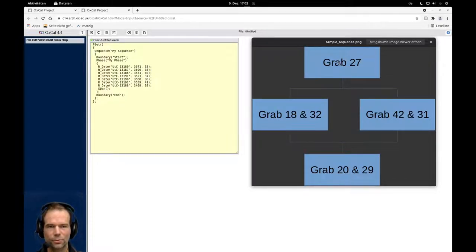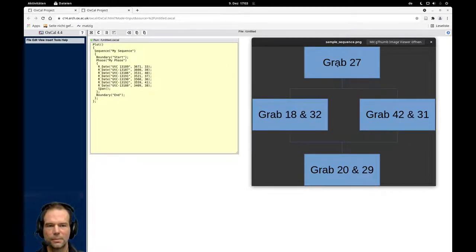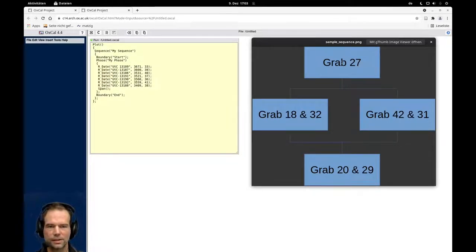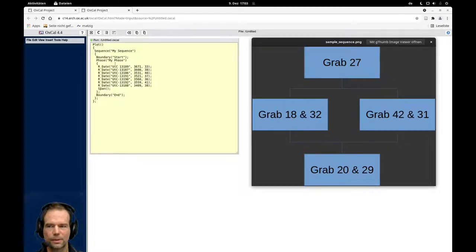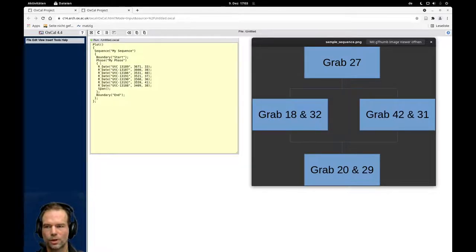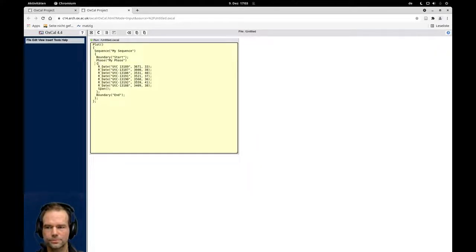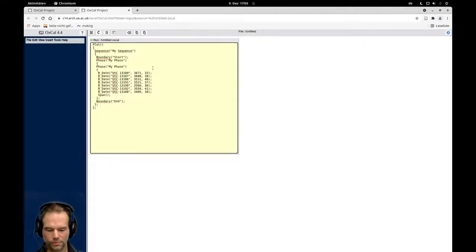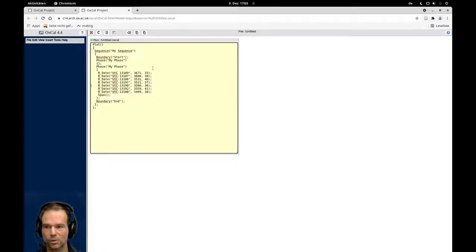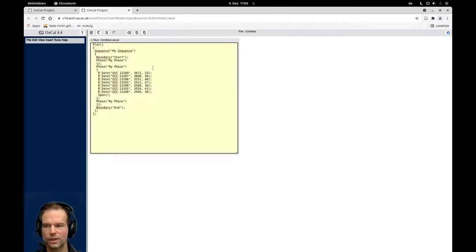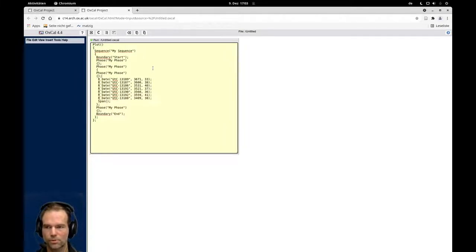We can use this information to reflect that in our phase sequence by adding the burials in the correct order into phases and separating them by boundaries. I will just immediately start working with the code view itself. I will copy paste some commands here or write some phases in there because now we have multiple phases. We have three phases and inside of this middle phase we have more phases.